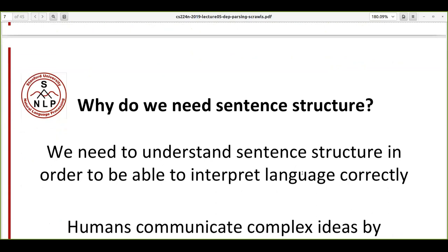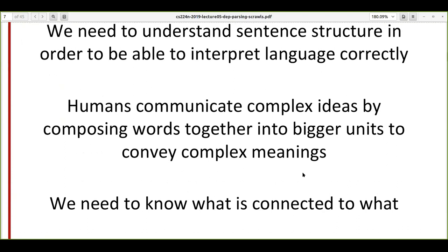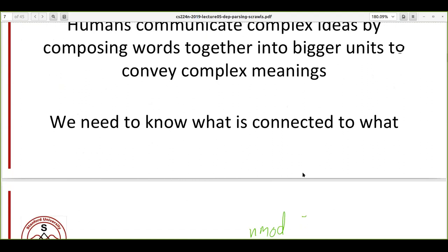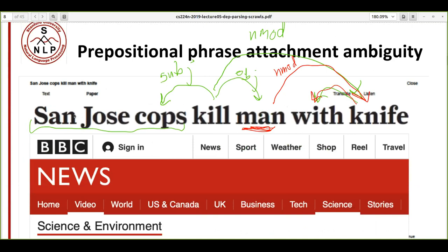When we communicate, we express many things — something simple like what you did in the morning, or a complex idea. Making machines understand all these different levels of communication is not easy. For example, 'Sanjo's corpse killed man with knife' — if the system has no structure in place, this sentence could be interpreted in many different ways.